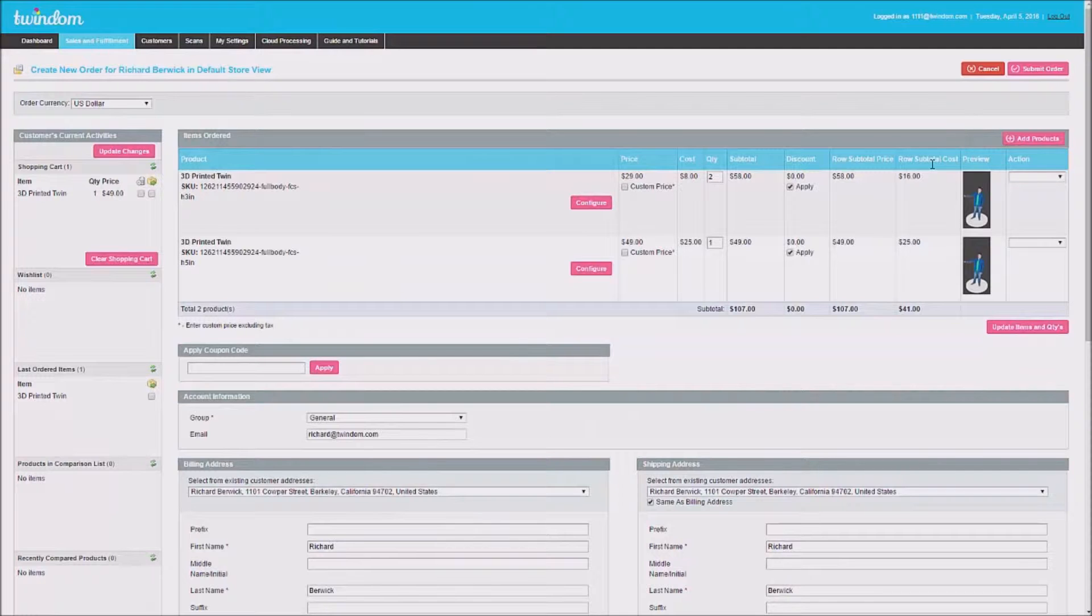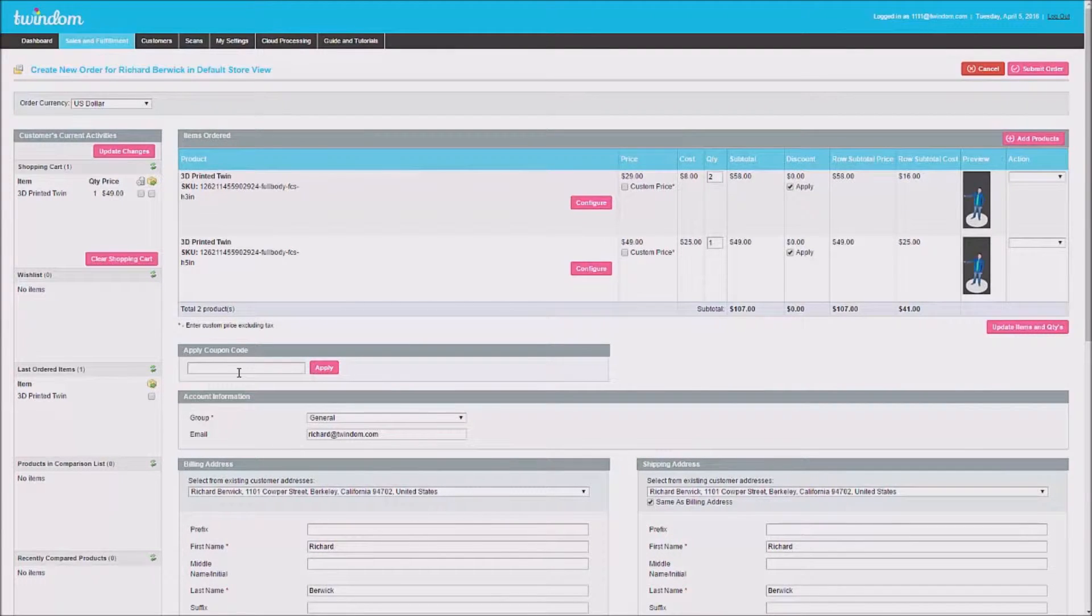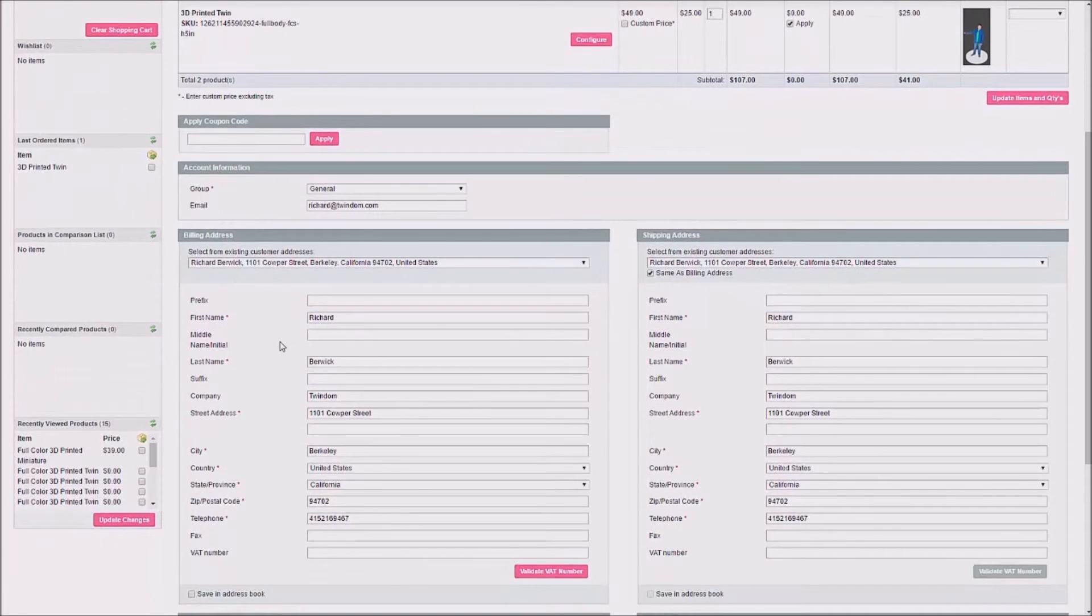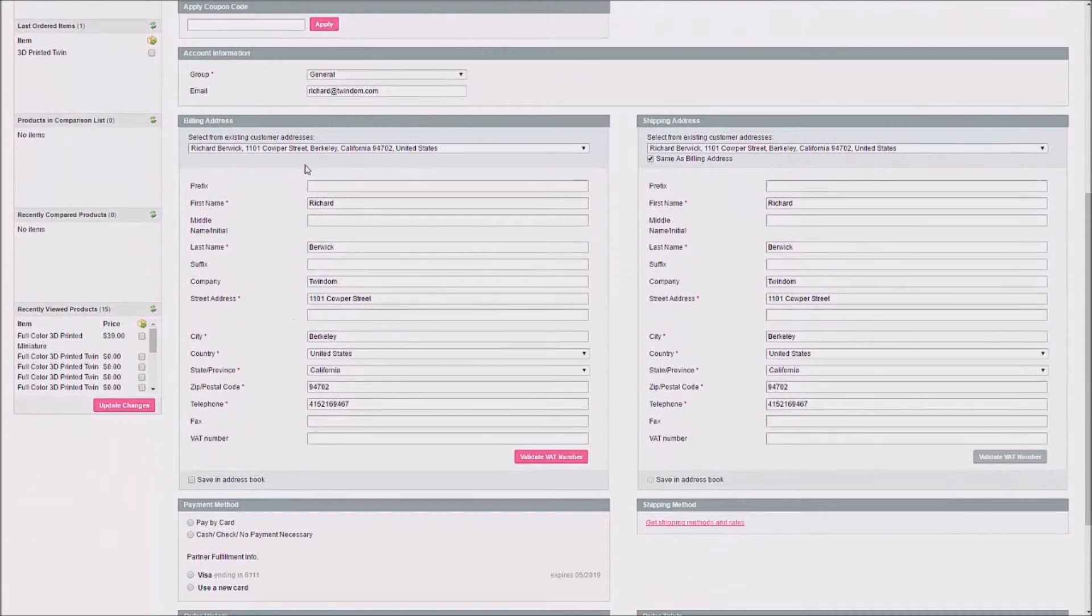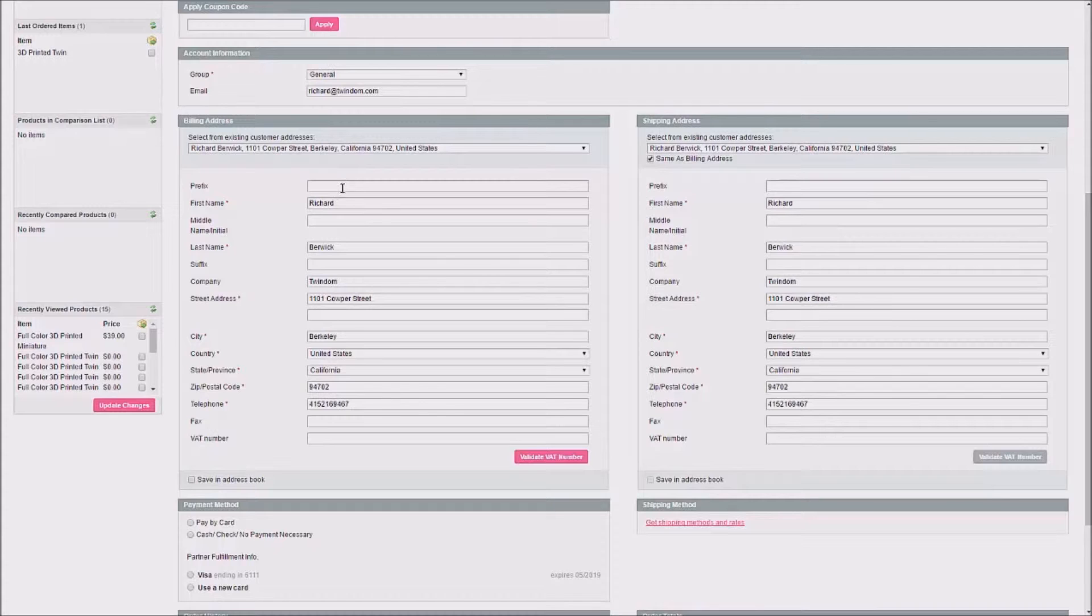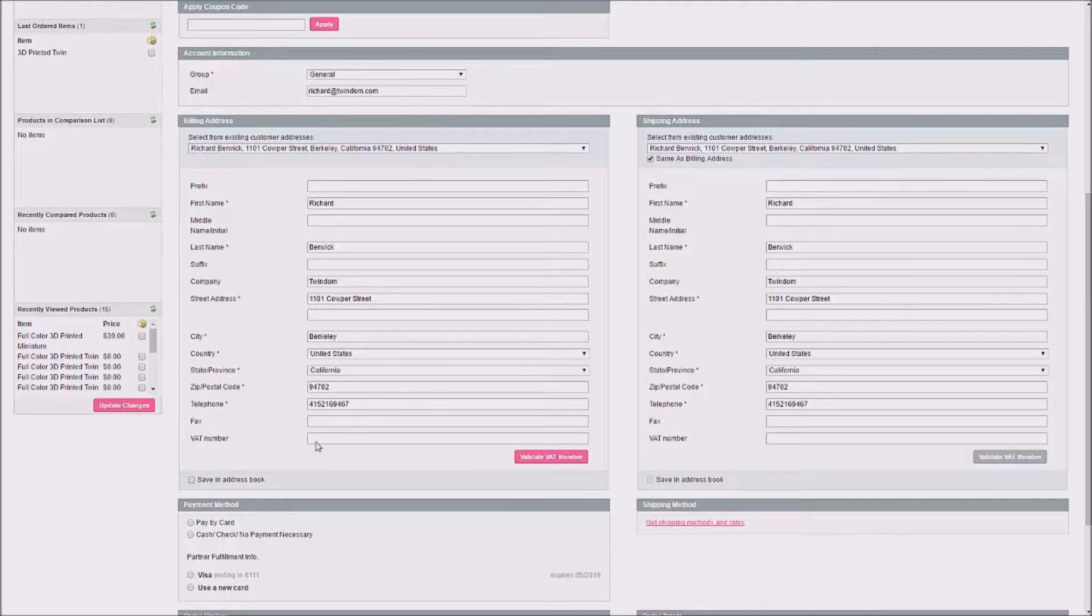Once all items are added to the cart, you can apply a coupon code for your customer. Then, input the billing address. Customers who have previously placed an order, or when you have placed an order for that customer and checked the Save an Address book box, the address may be pre-populated. Make sure you check it before placing your order.